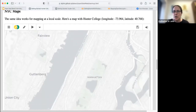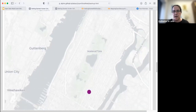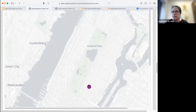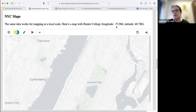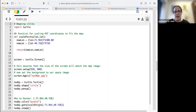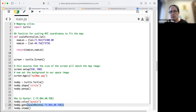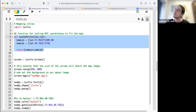The same idea works at a local scale as it does at a global scale. For example, Hunter College — where I'm sitting right now — is this purple dot in the middle of the screen at longitude negative 73.964 and latitude 40.768. We can look at the code for this. I have to do a little trick: when I move the turtle with go-to, I have to scale the points to make them look right on the screen because of the way maps curve. We have a function which takes the longitude and latitude and scales them to show up correctly on our map.